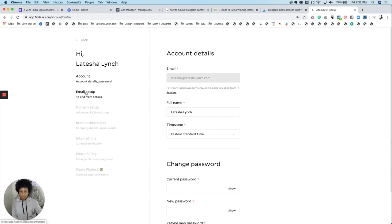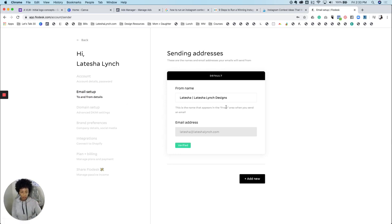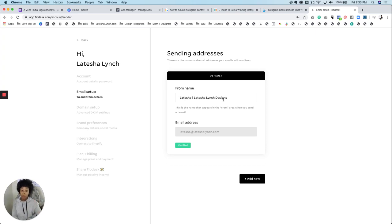Now when you go over here to the left and click on email setup, this is where you can change it again as well. This is like a default place that you can go. I usually go with the best practice of putting my first name so that people know that it's a person, sometimes first and last name, and then I'll put the company name as well.